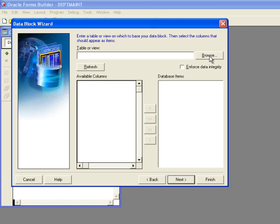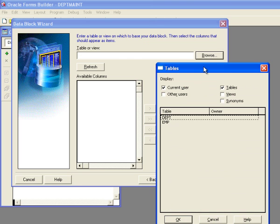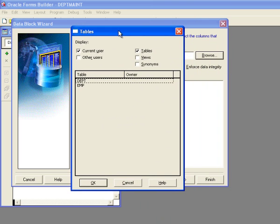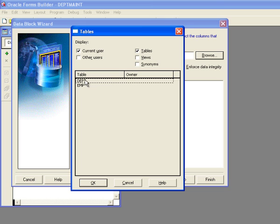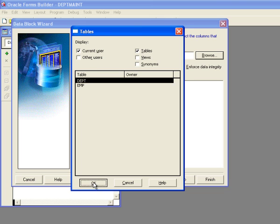So what I want to do is click browse. And it brings up my two tables, dept and emp. And I want to create a form to maintain the dept table. So I'll click on dept and select OK.